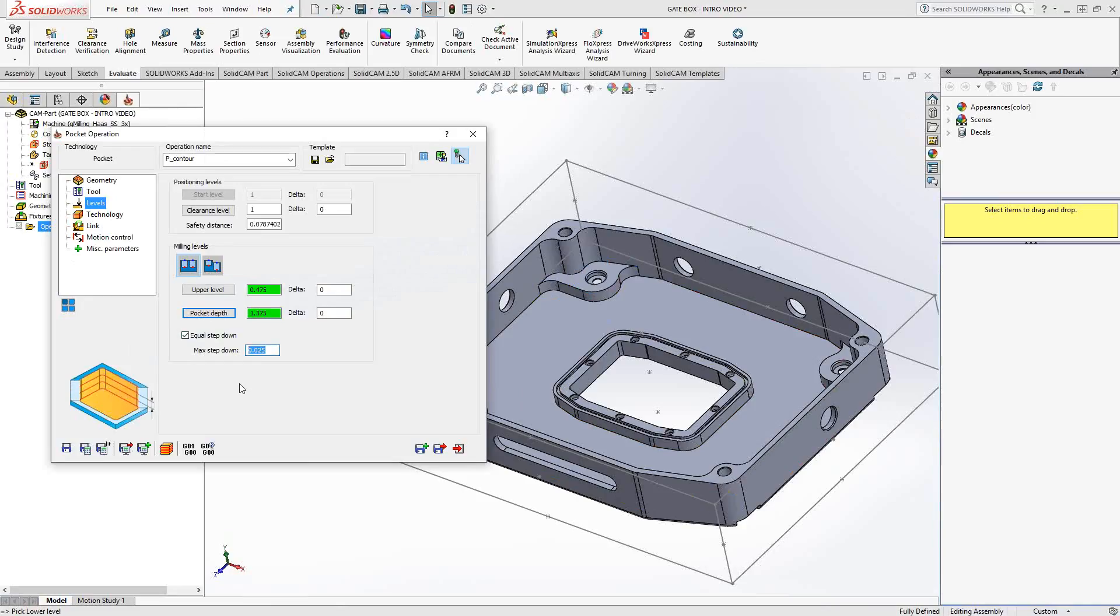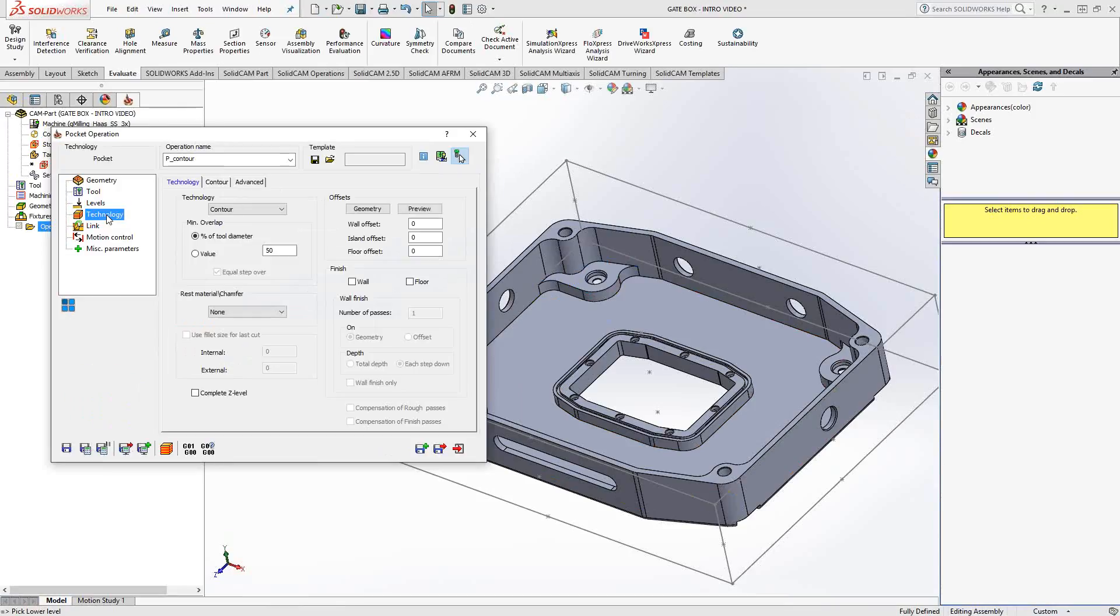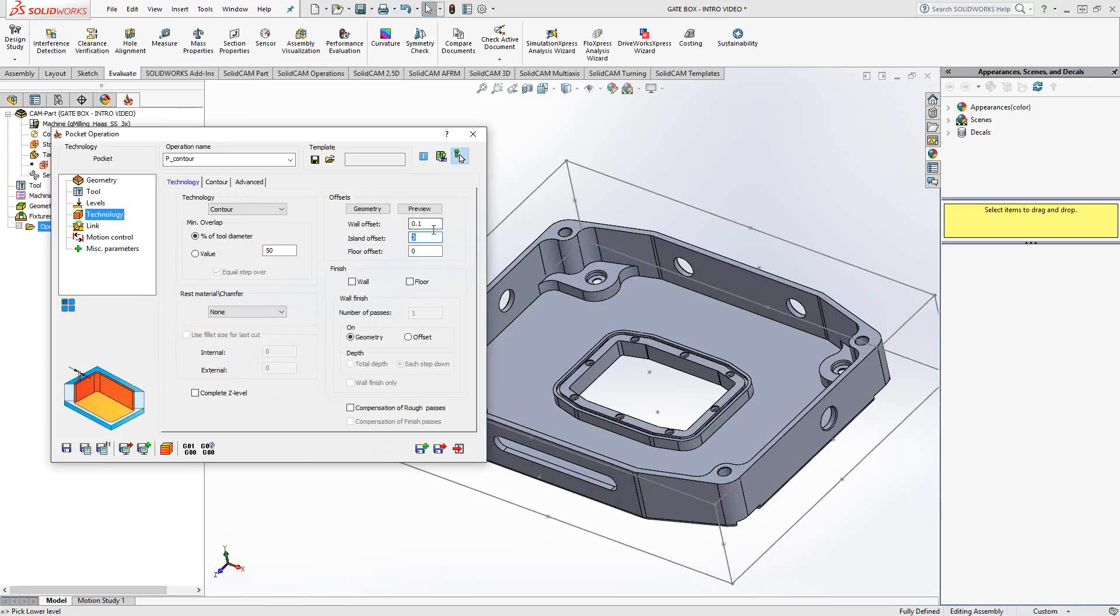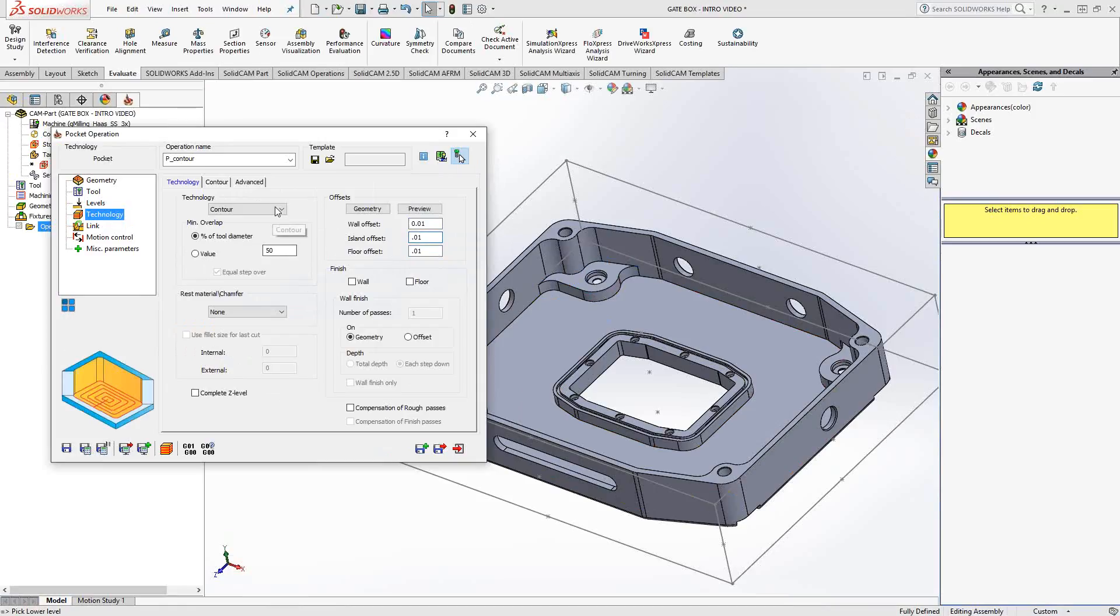Under technology, we're going to give it our depth of cut. In this case, it's a one inch diameter end mill, so I'm going to put about half inch for my maximum depth of cut. Under technology is where we're going to see where we have a little bit more control over this toolpath. Here we are with the wall offset. I'll put it as 10,000. Island offset, again, 10,000. And floor offset, let's leave some 10,000 behind for finishing as well.